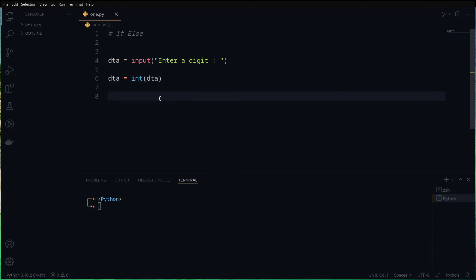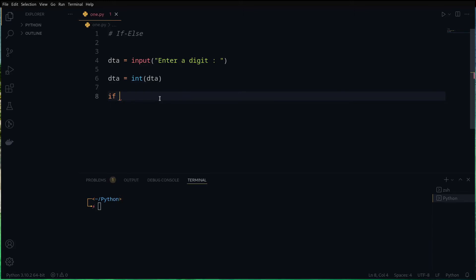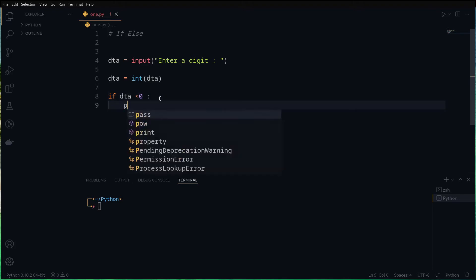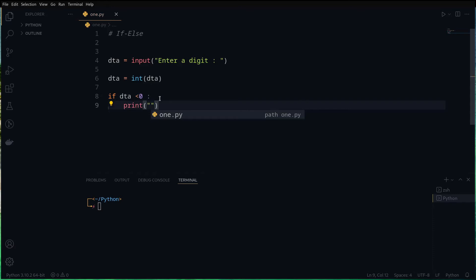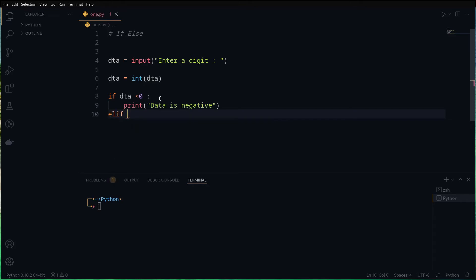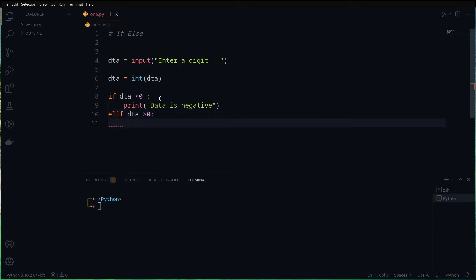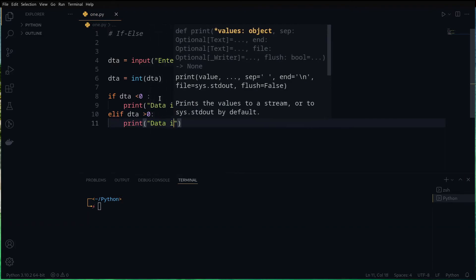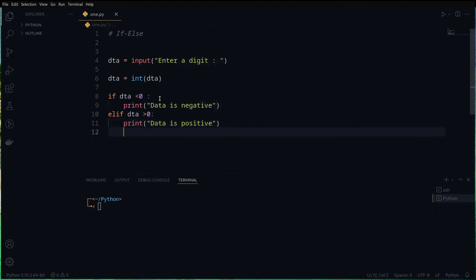Now the next part is the if/elif/else statement. If our entered variable is less than zero, we print 'data is negative'. For the second condition, we use elif in Python — elif dta is greater than zero, we print 'data is positive'. We also need to check whether it's zero, so we specify else as the final statement.